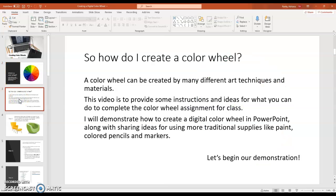A color wheel is a circle diagram that illustrates the relationship between different colors. So how do you create a color wheel? A color wheel can be created by many different art techniques and materials. This video is to provide some instructions and ideas for what you can do to complete the color wheel assignment for class.